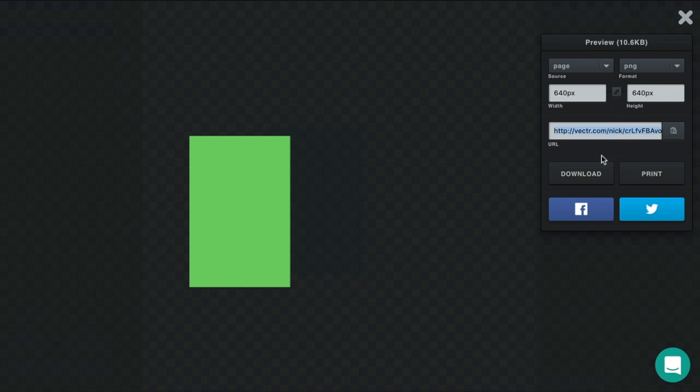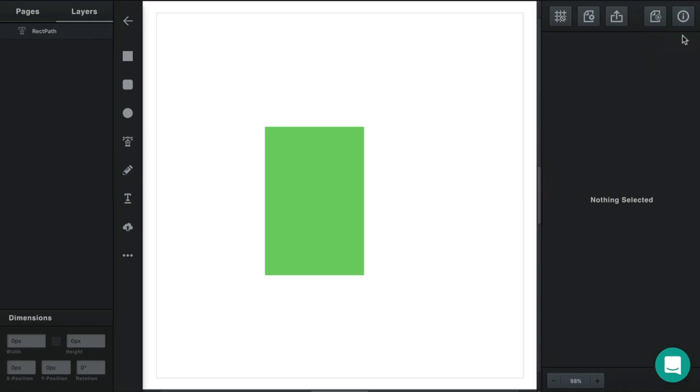You have a URL for design. You can download, print, or share to social networks. Or you can create a new file here.